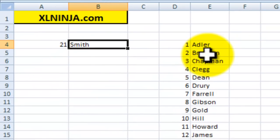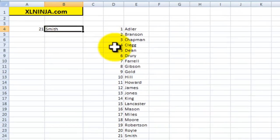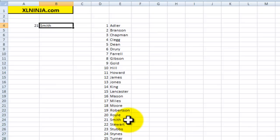So as you can see now, it's 21 and it goes and picks number 21 and it's Smith, as you can see.